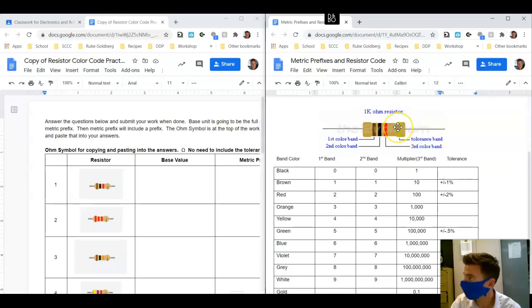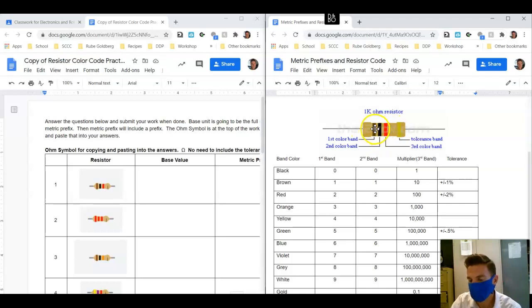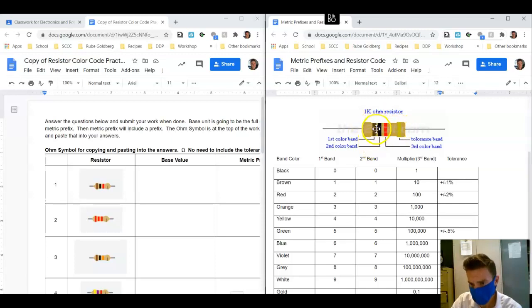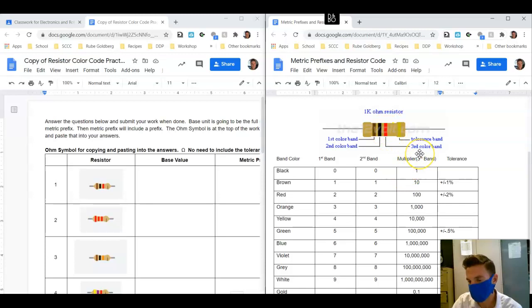When we look at resistors, the gold is always going to be the fourth one on the far right, and then we have three stripes that are going to be to the left of that. The first stripe is going to be the first band, the second stripe will be the second band, and then the multiplier is going to be the third stripe.